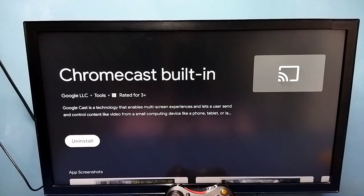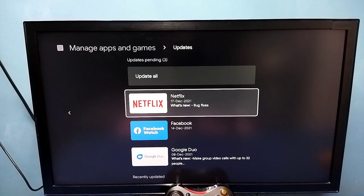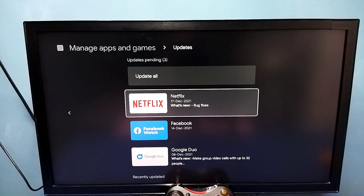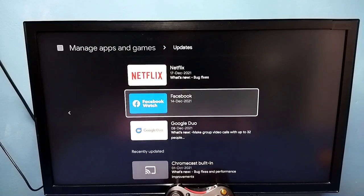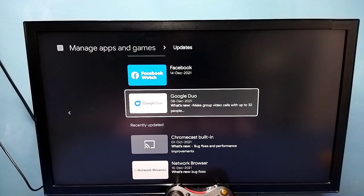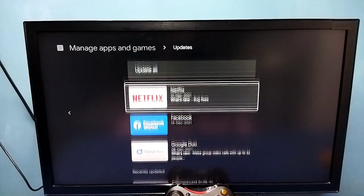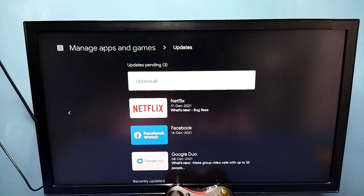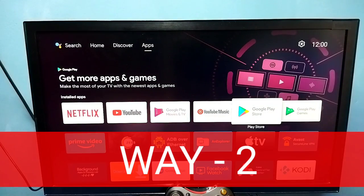Update completed. Similarly, we can update other apps in the list — update all other apps in the list. So that is method one. Now let me go to method two.